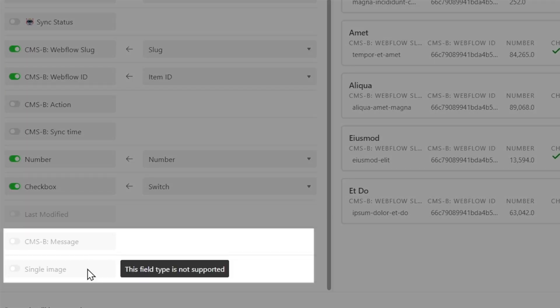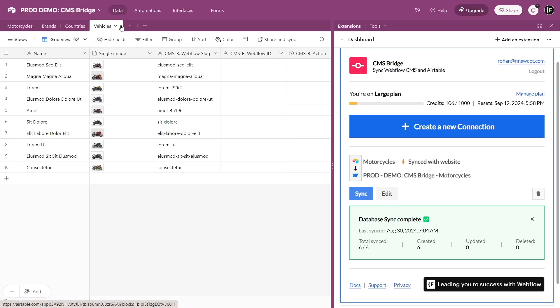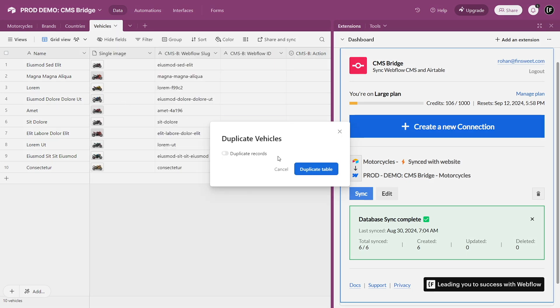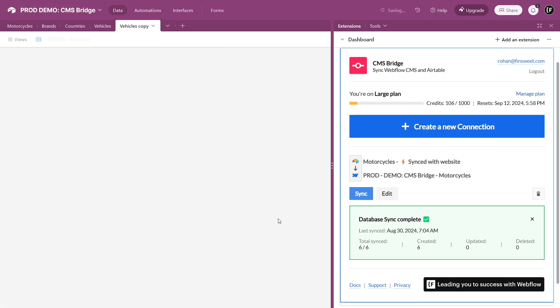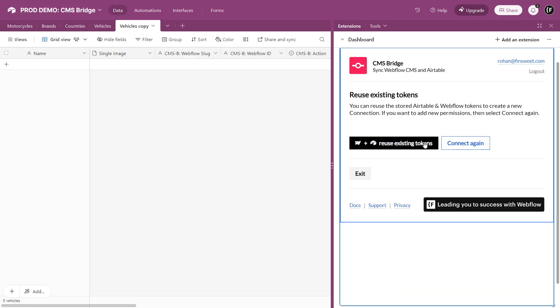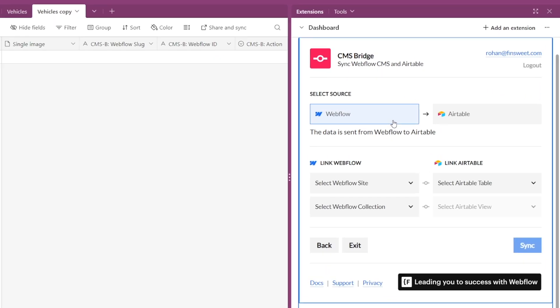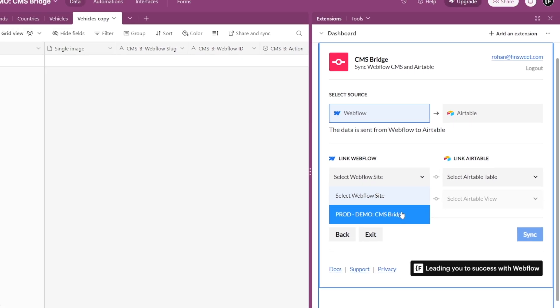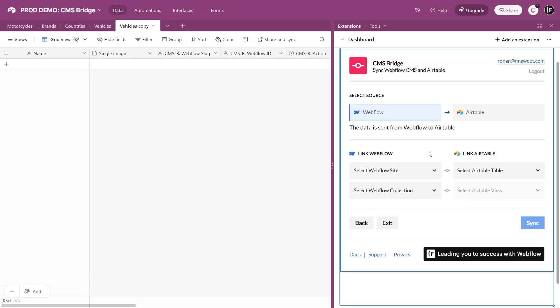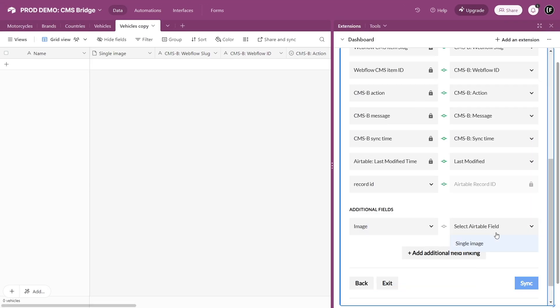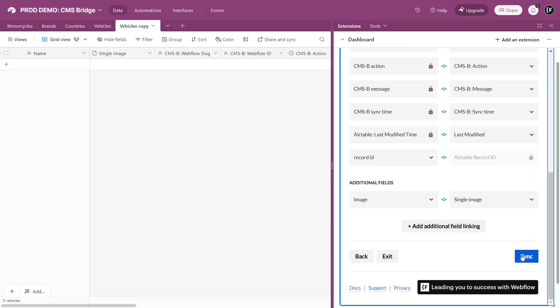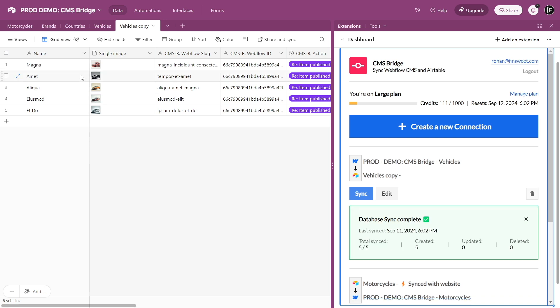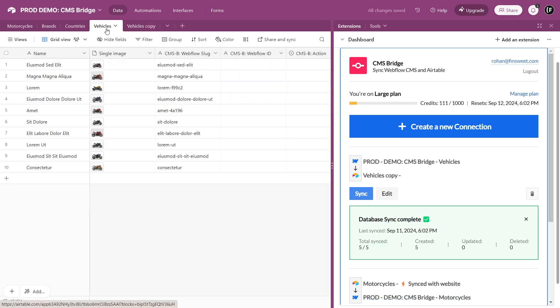Build a CMS Bridge connection for it and import all the Webflow data there. You can then manually copy-paste it over to the main Vehicles table.